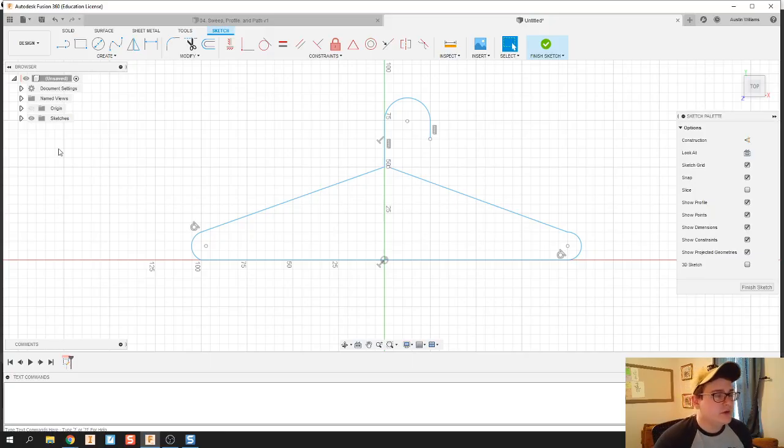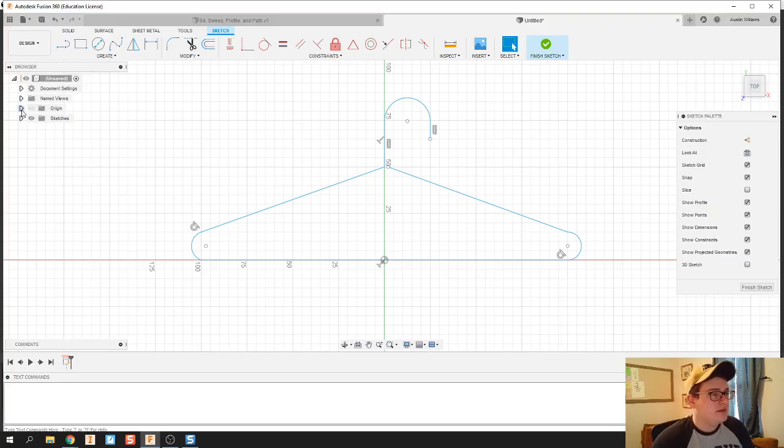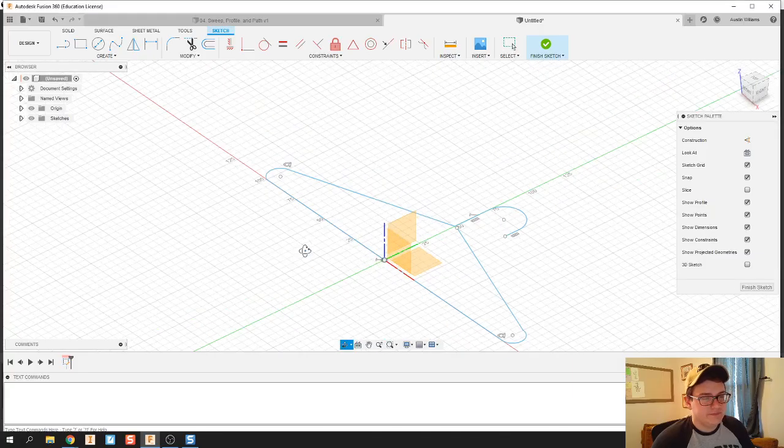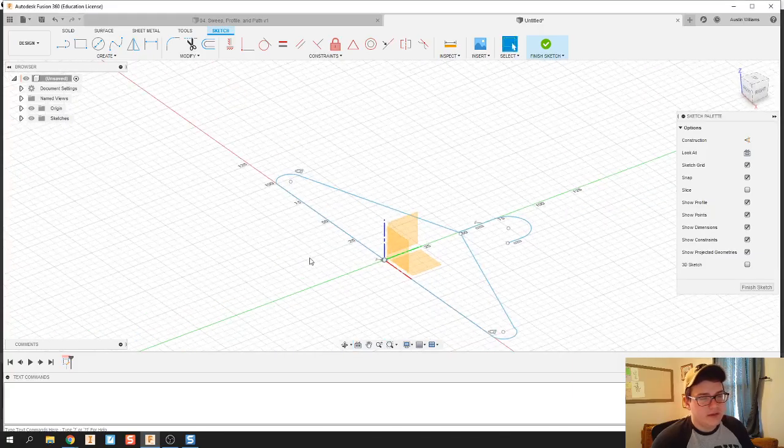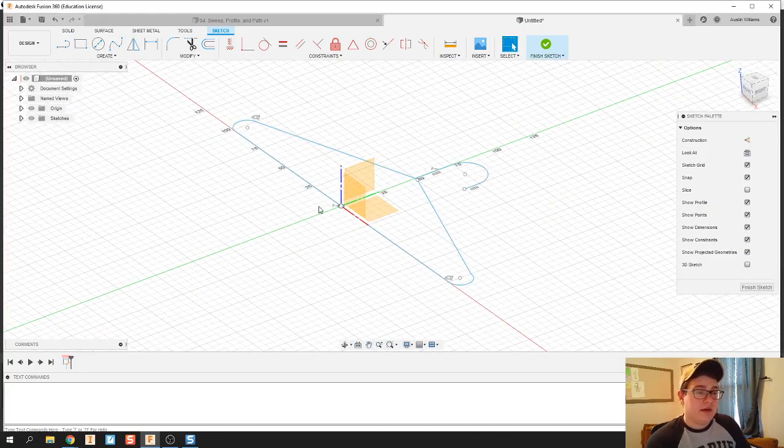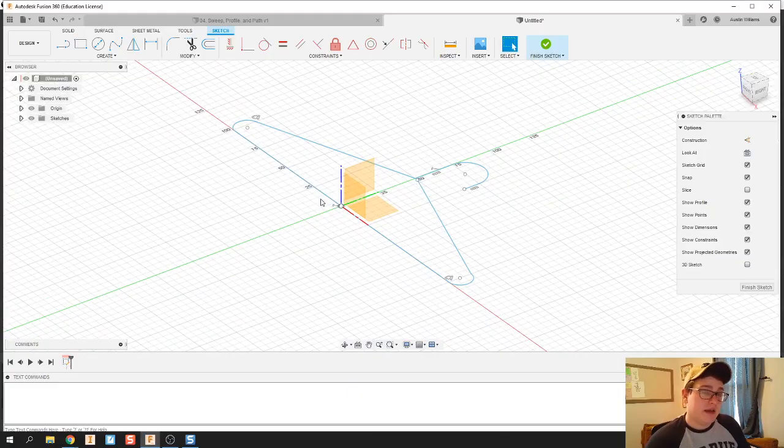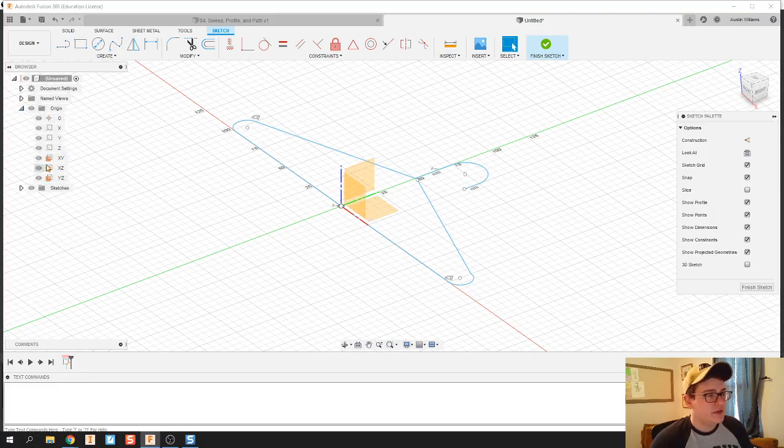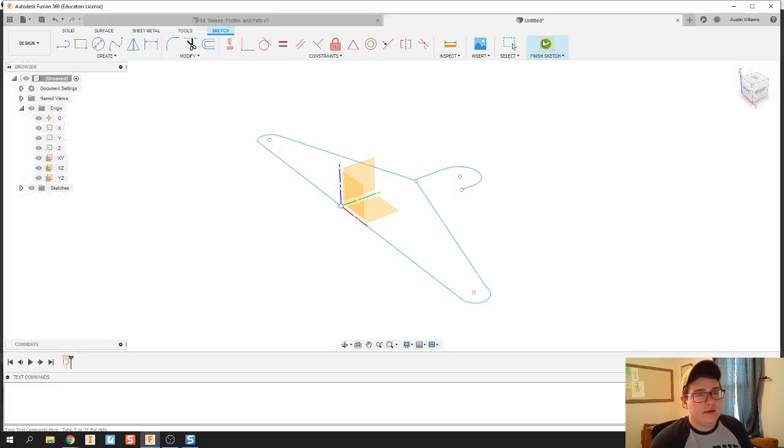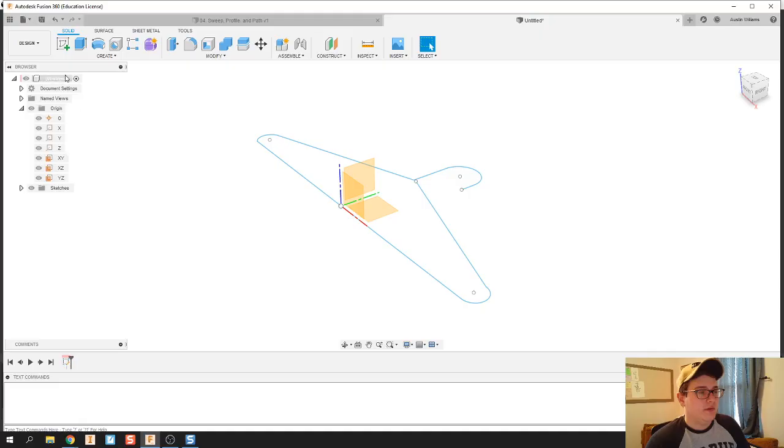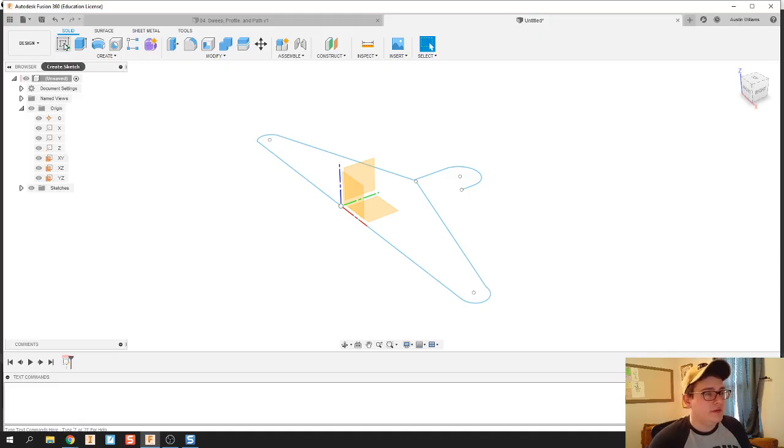Over here on the left-hand side you'll notice there are some origin files that we can make visible. This allows me to see my XYZ axes and their planes. What I'm gonna do is actually make a new sketch that's going to be perpendicular to my current path. I'm gonna hit new sketch and click on there.